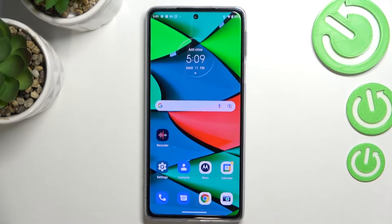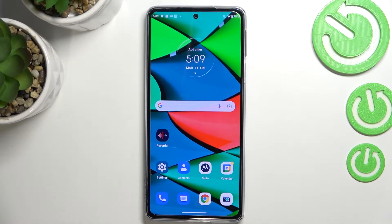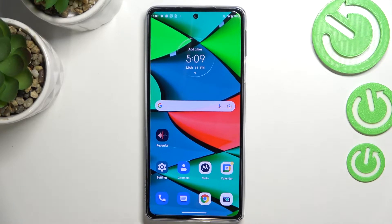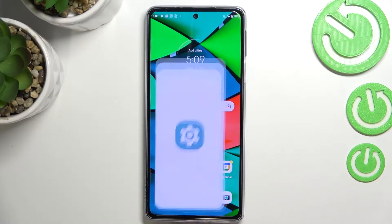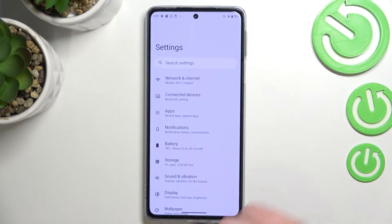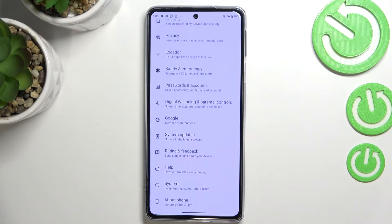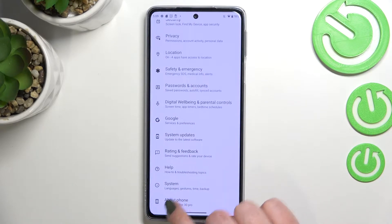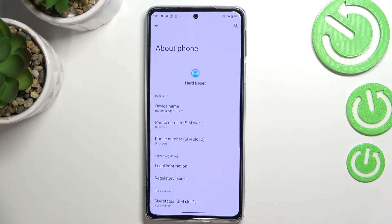Hi everyone. In front of me I've got the Motorola Edge 30 Pro, and let me share with you how to enable developer options on this device. First of all, we have to enter the Settings and scroll down to the very bottom to find About Phone.